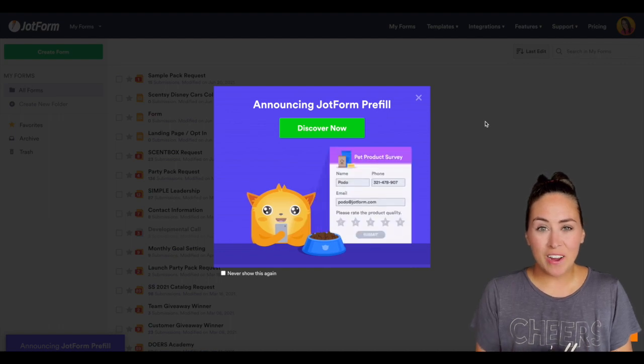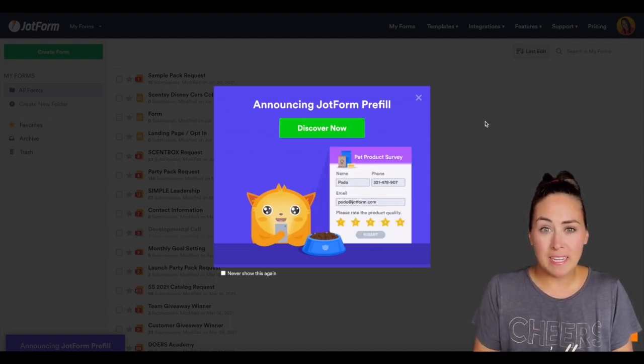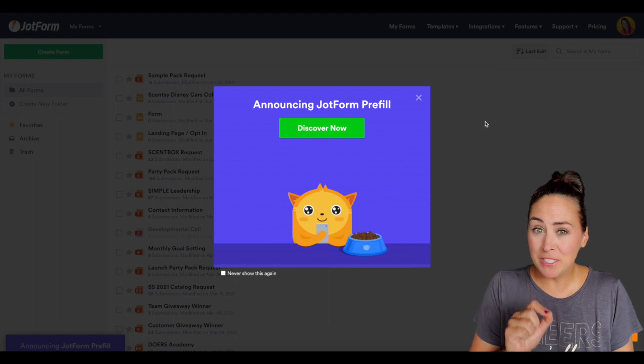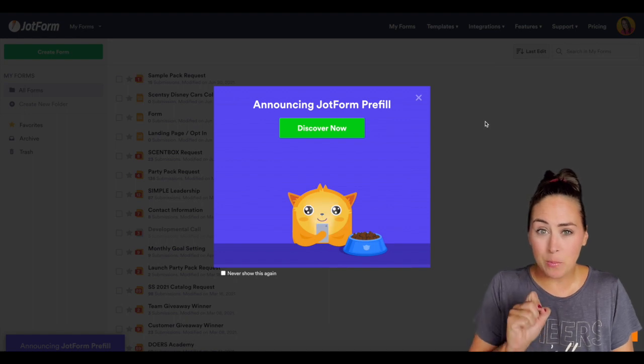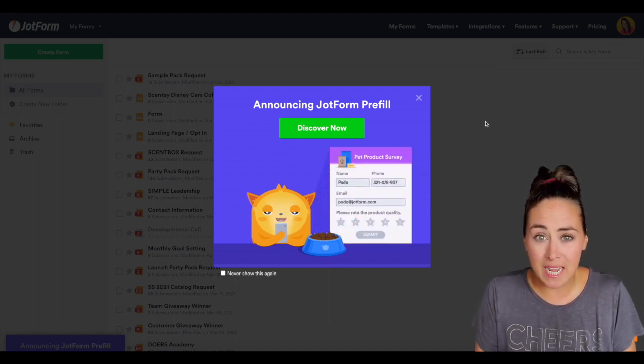Hey Collective, Kimberly here and as you can see JotForm has officially announced it's available to the public pre-fill capability.